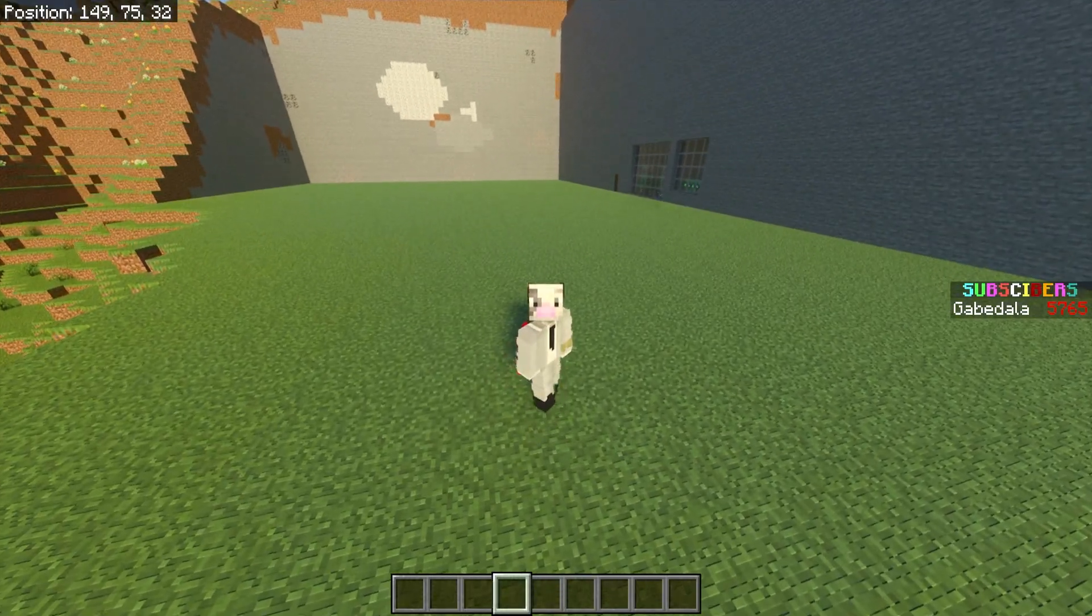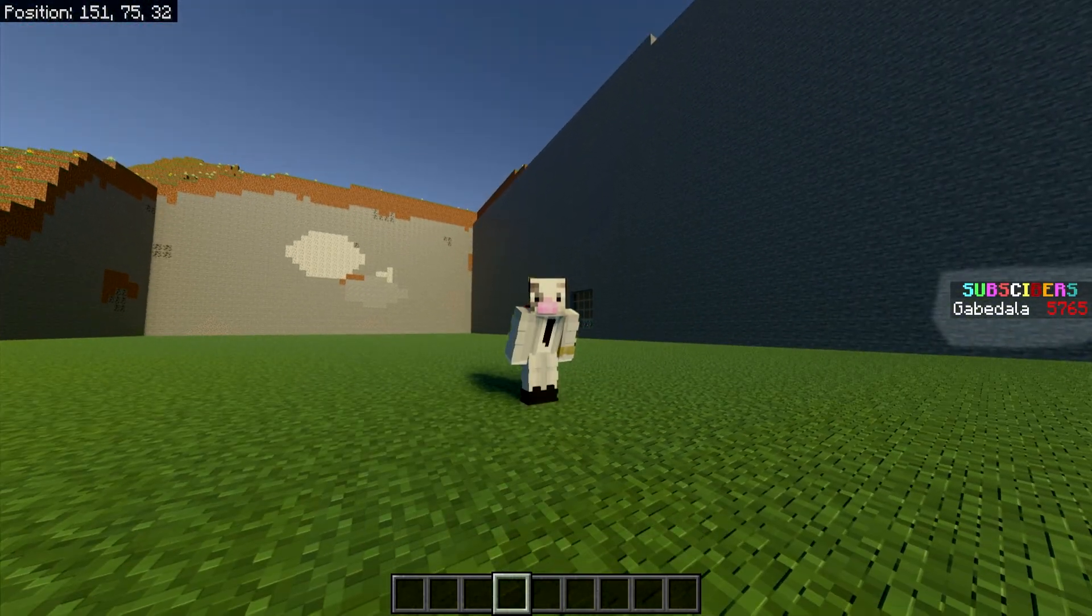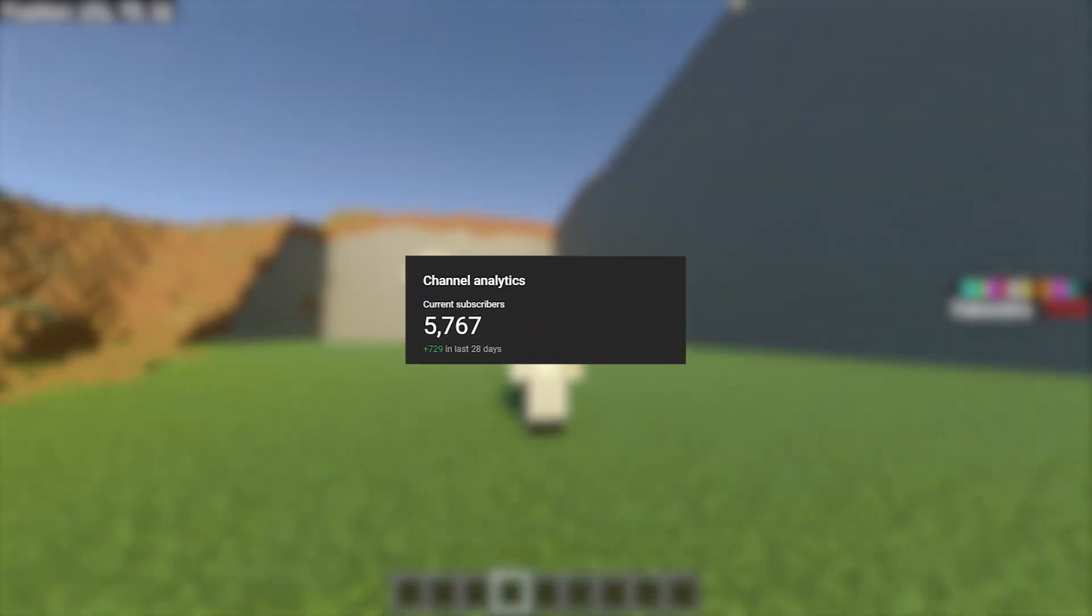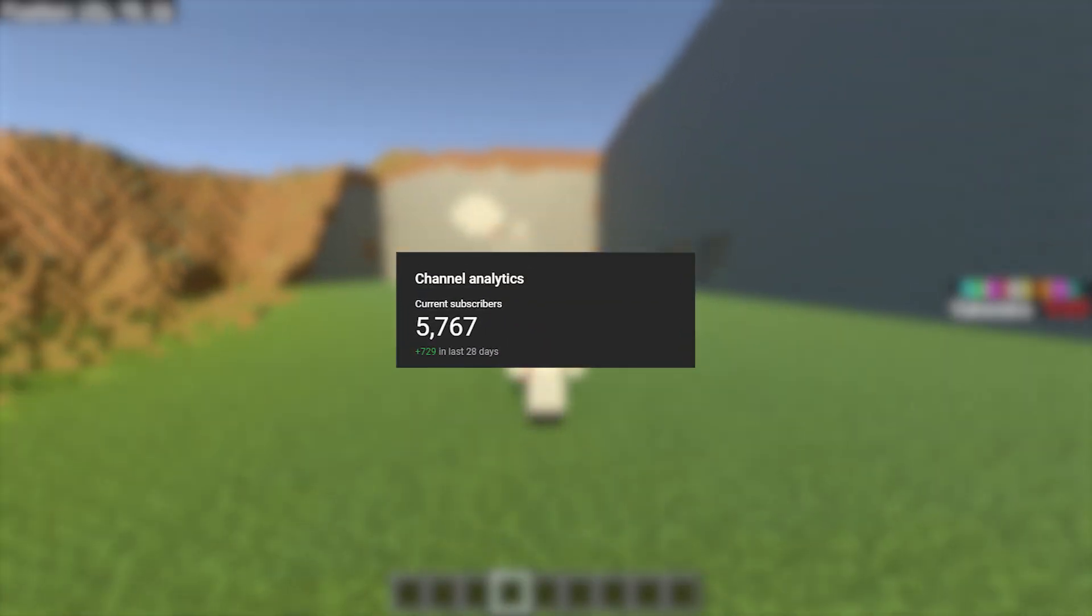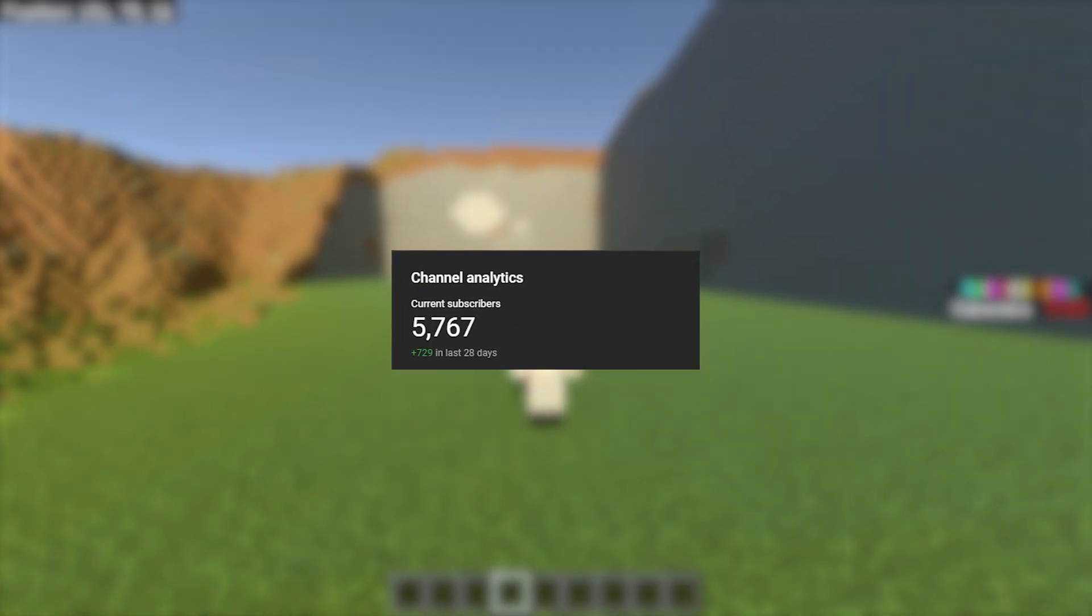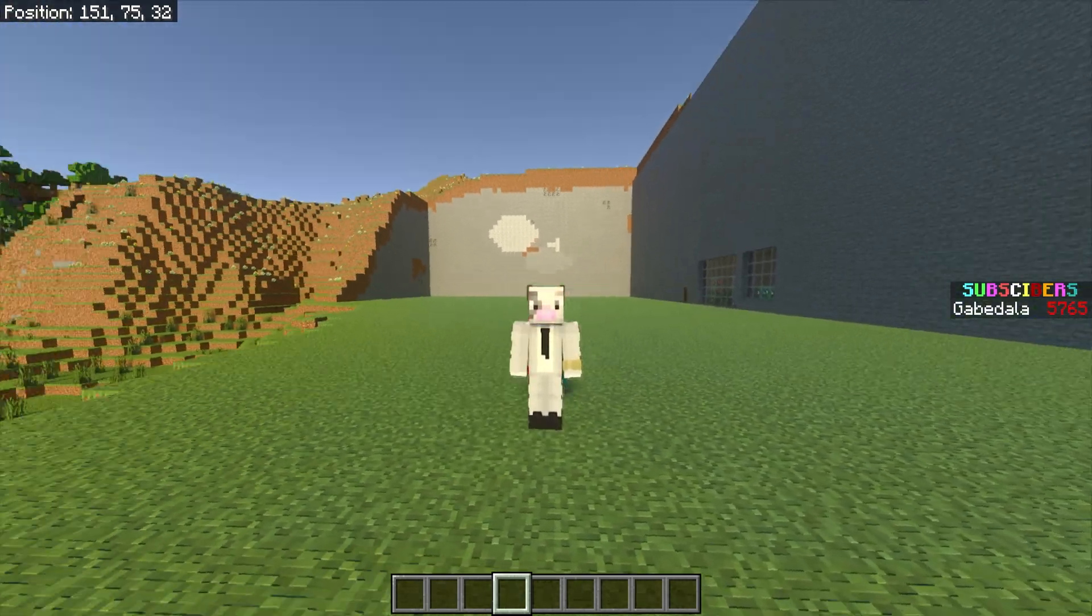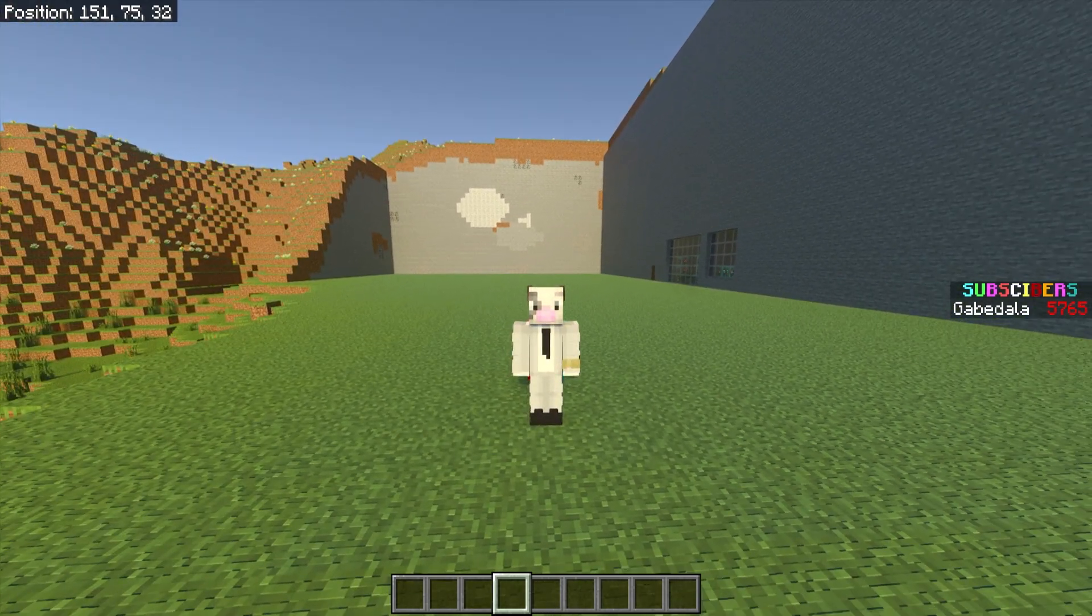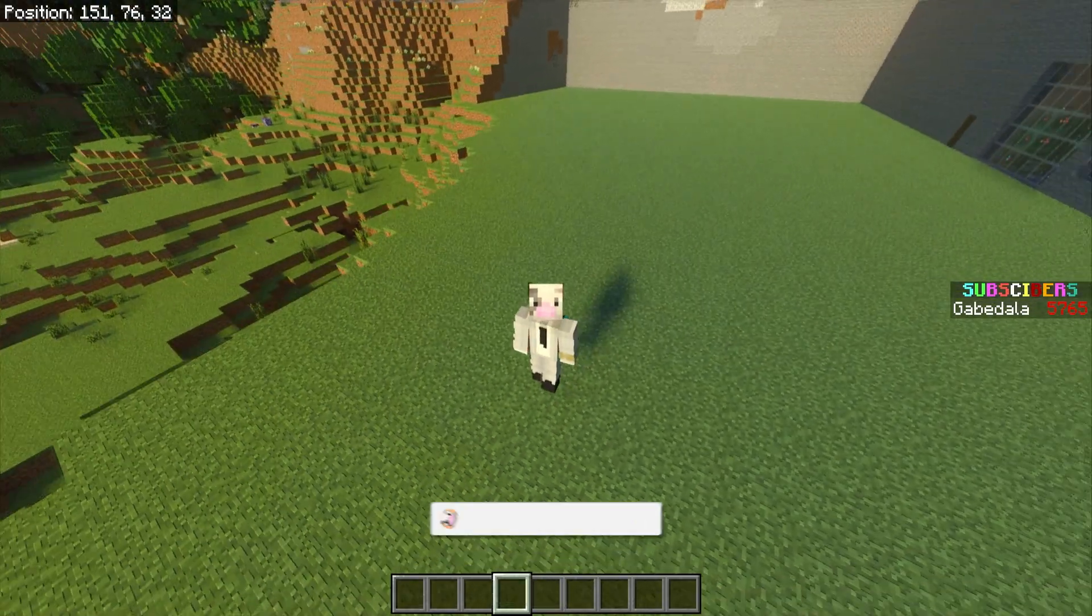But anyway speaking of numbers on the right side of the screen it says subscribers instead of money and I have 5,765 subscribers at the time of recording this video. So from this video and on out I will be updating that subscriber counter on the right side of the screen to see how many subscribers I get between videos.